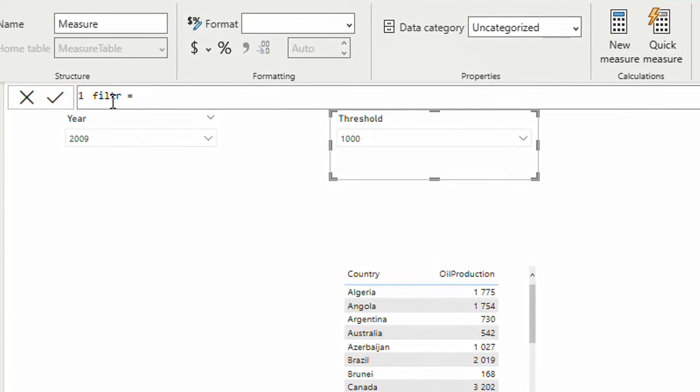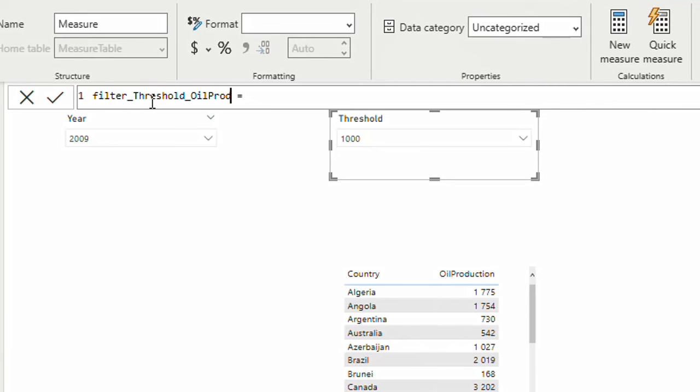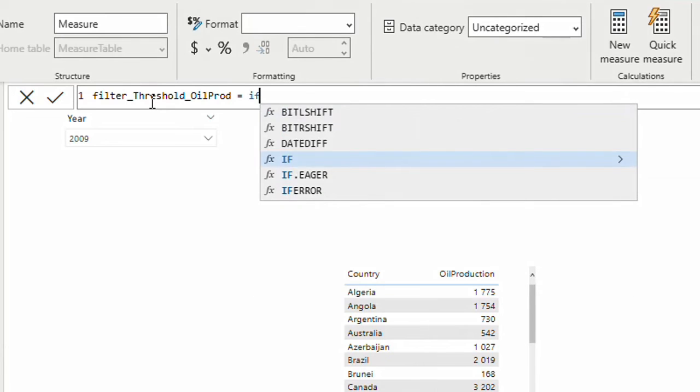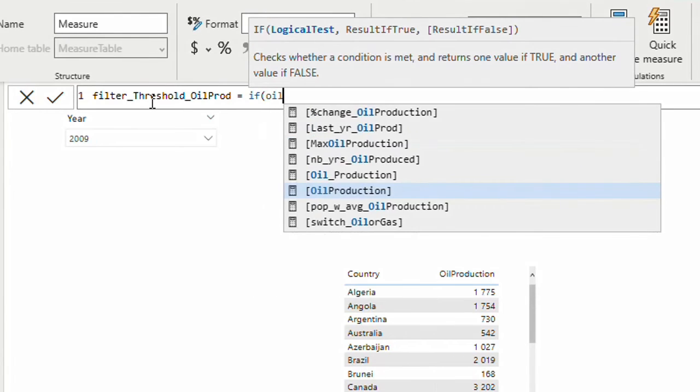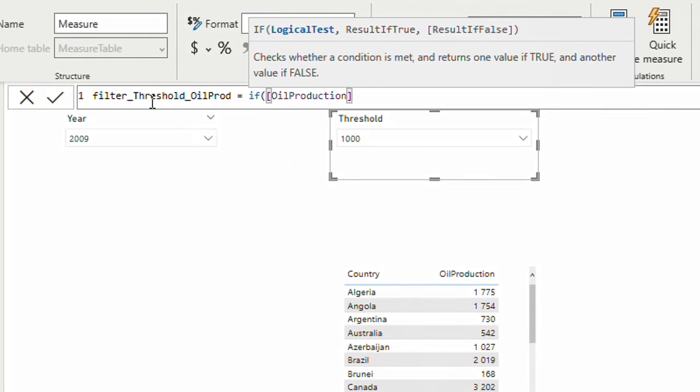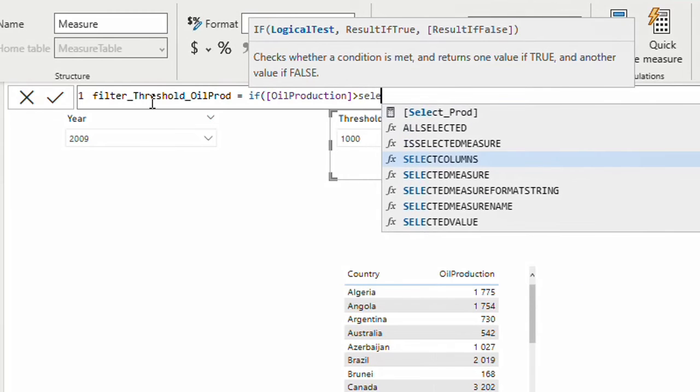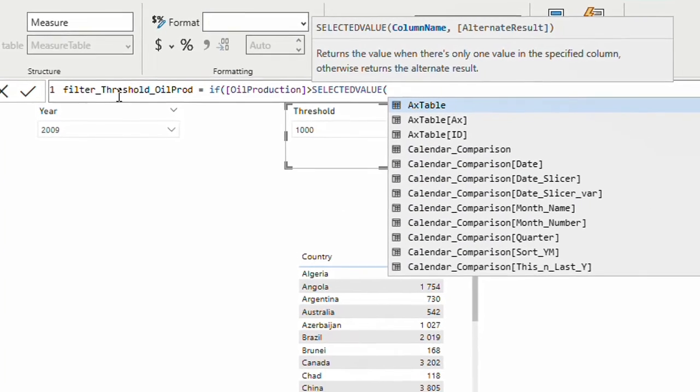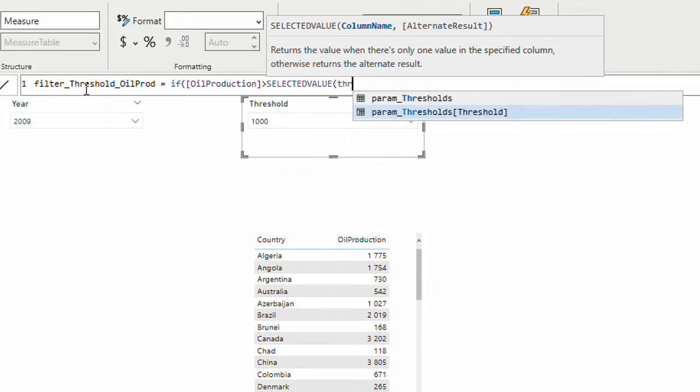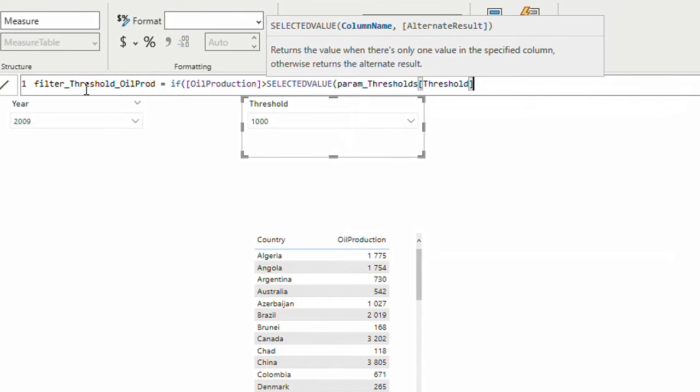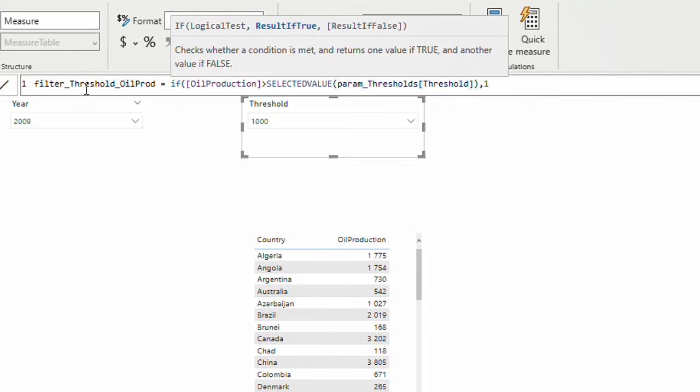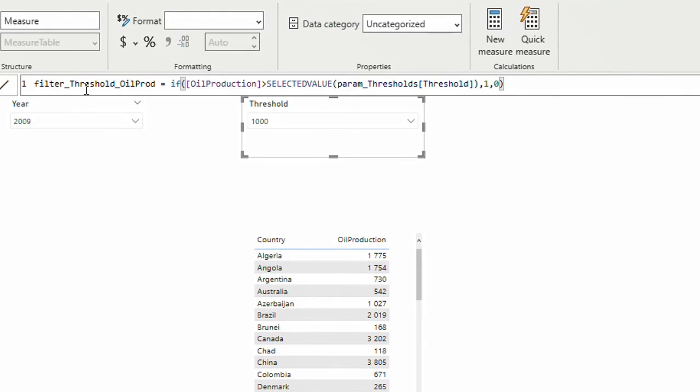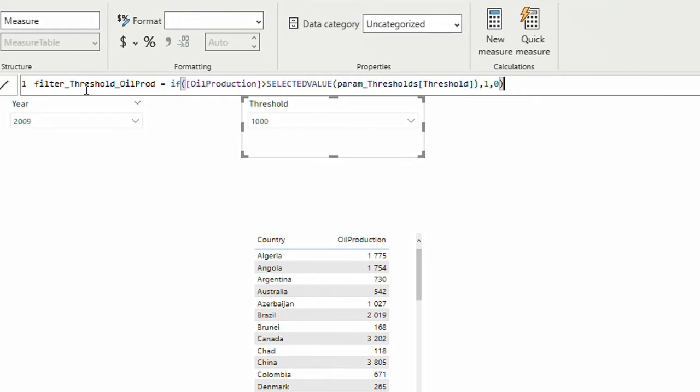When you're naming your measures, it's better to name in a way that you later know where you're going to use this measure. I'm going to call this filter threshold oil production. Again it's a logic. I'm going to start with IF. If my oil production is bigger than selected value of my threshold that is in my slicer, then in that case I want to bring one else zero. So this function is going to bring me one or zero. One when the oil production is bigger than threshold that I have chosen, zero if it's not the case.